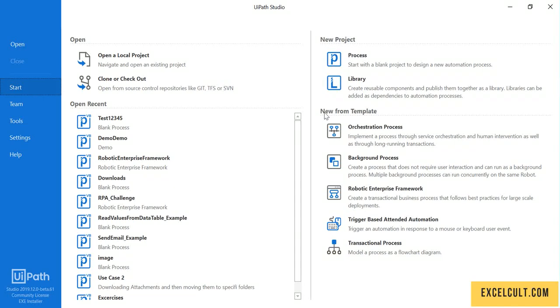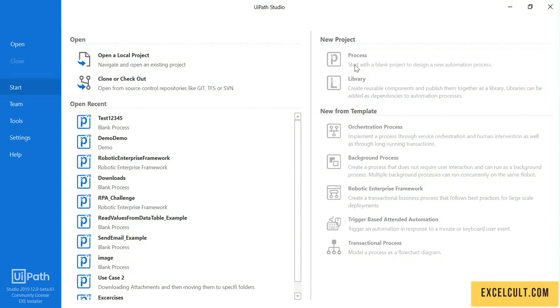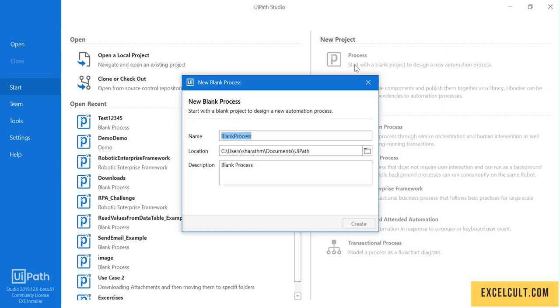Now let's start by creating a project for this particular robot. We'll click on Robot and I will give the name as Robot1.